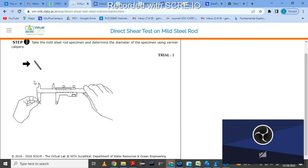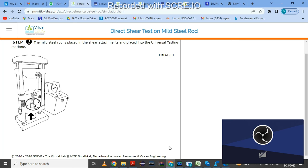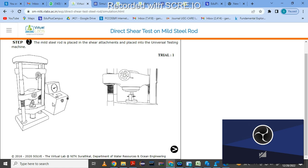Click here for the next step — calculate the diameter of the specimen. Remember to note down all readings separately for calculation purposes. Click here to calculate — the first trial diameter is 5.95 mm. Then take a second trial, also 5.95 mm. Now the mild steel rod is placed in the shear attachment and placed into the UTM. Click here — this is the shear attachment being fitted into the UTM.